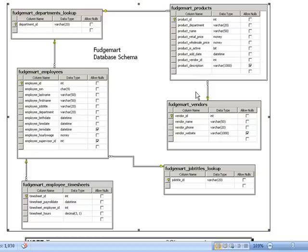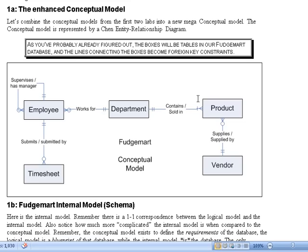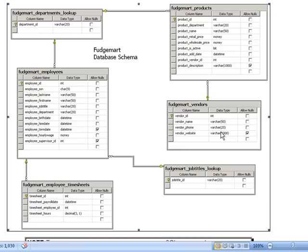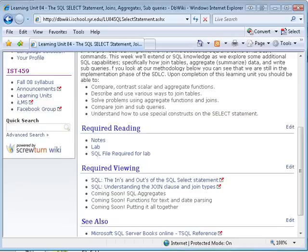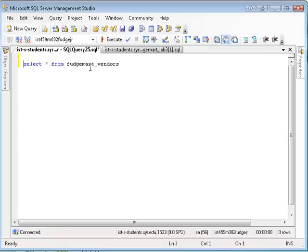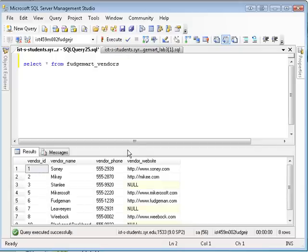So depending on the many side of the conceptual model up here, you know, vendor many products, we have the foreign key up here, product vendor ID in the FudgeMart products table. So now, how can you make this knowledge work for you? Well, this particular select query that I just wrote here will help us determine who the vendors are in FudgeMart.